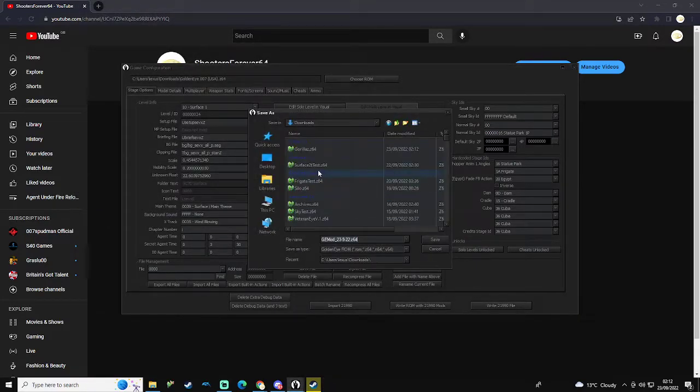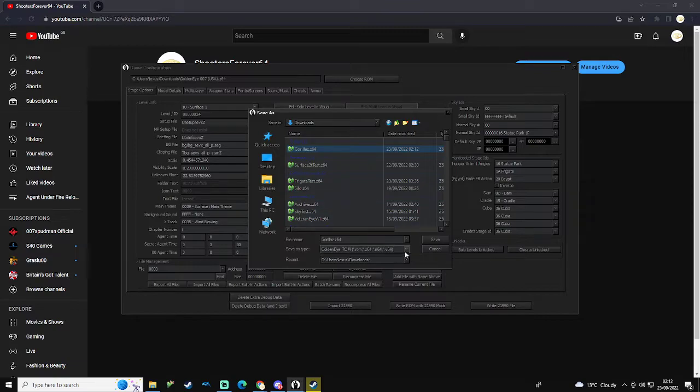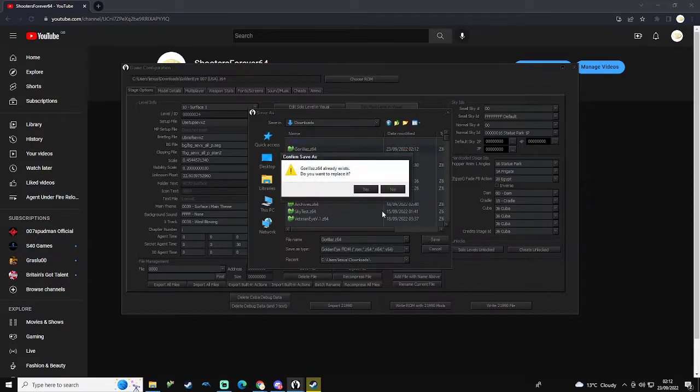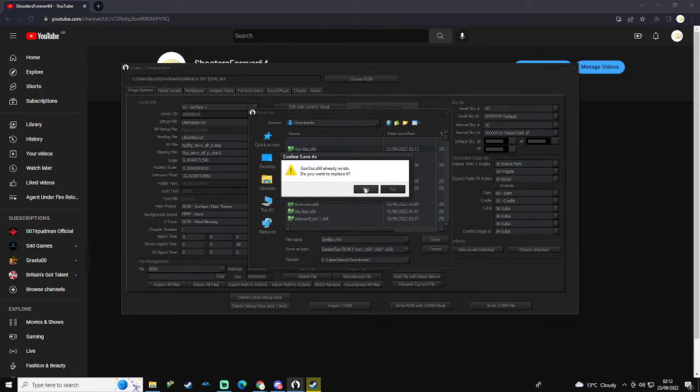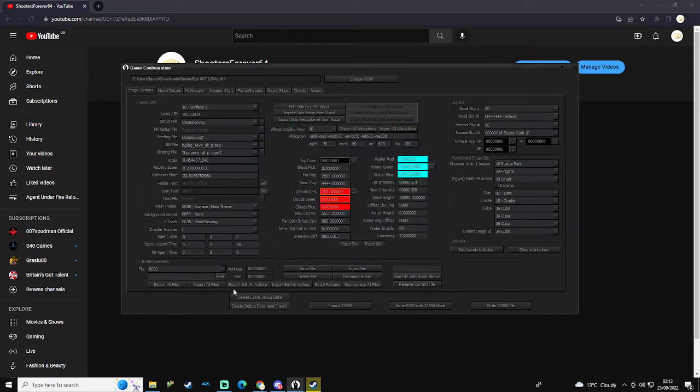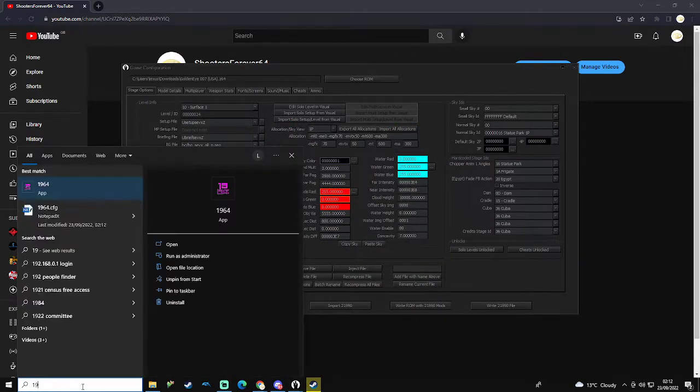Make sure that this is ending in .z64, otherwise it will not work. Make sure it's .z64.